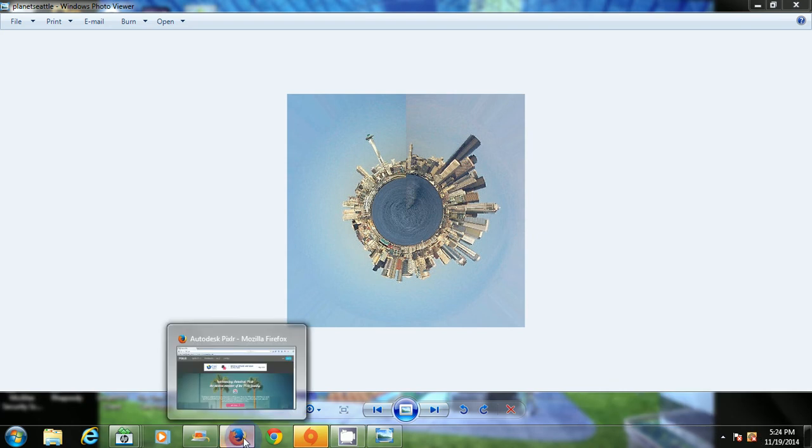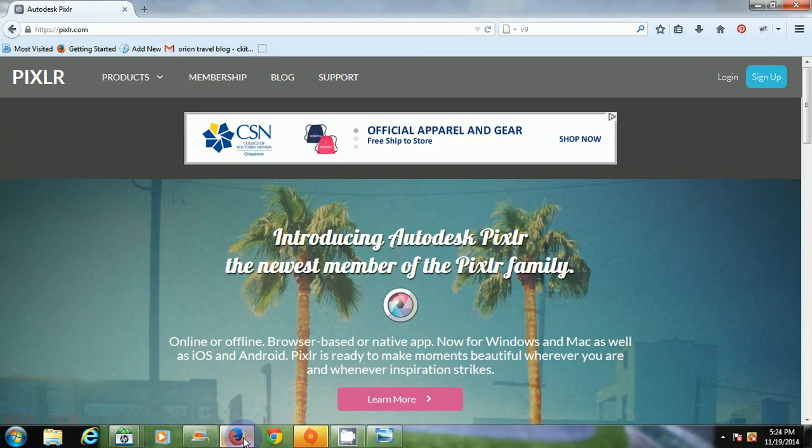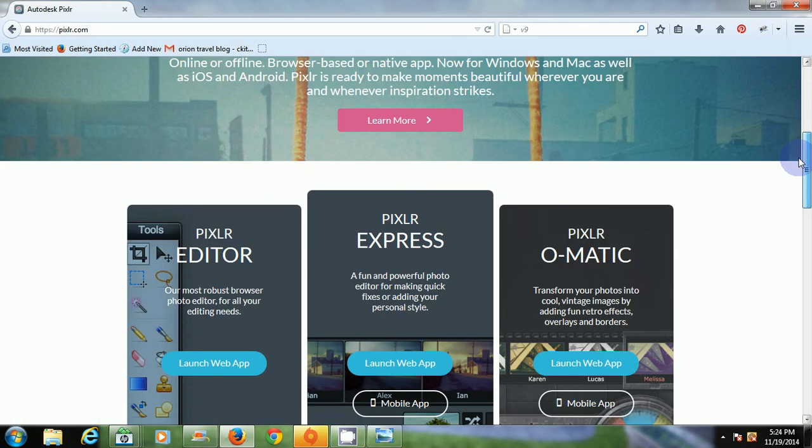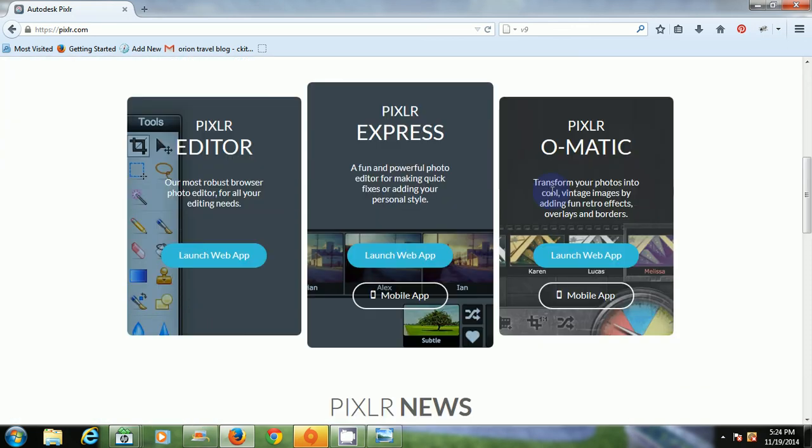So let's open up the browser window here and here is Pixlr, P-I-X-L-R dot com. Scroll down to the editor web app. You want to launch the web app here on the left, so we'll launch that.